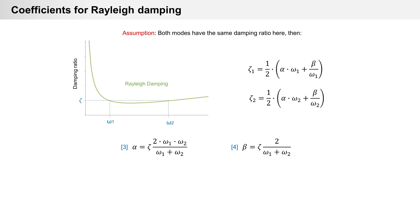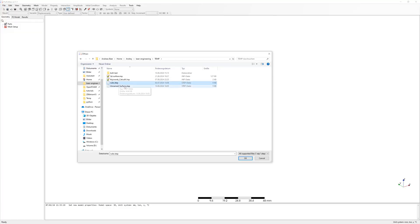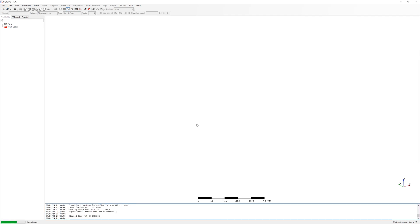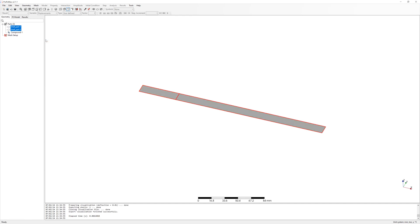So first I need natural frequency from metal ruler. To do this I start a new project in PrePoMax and import CAD from ruler. Here are the surfaces. Create compound part and mesh it with quad elements.